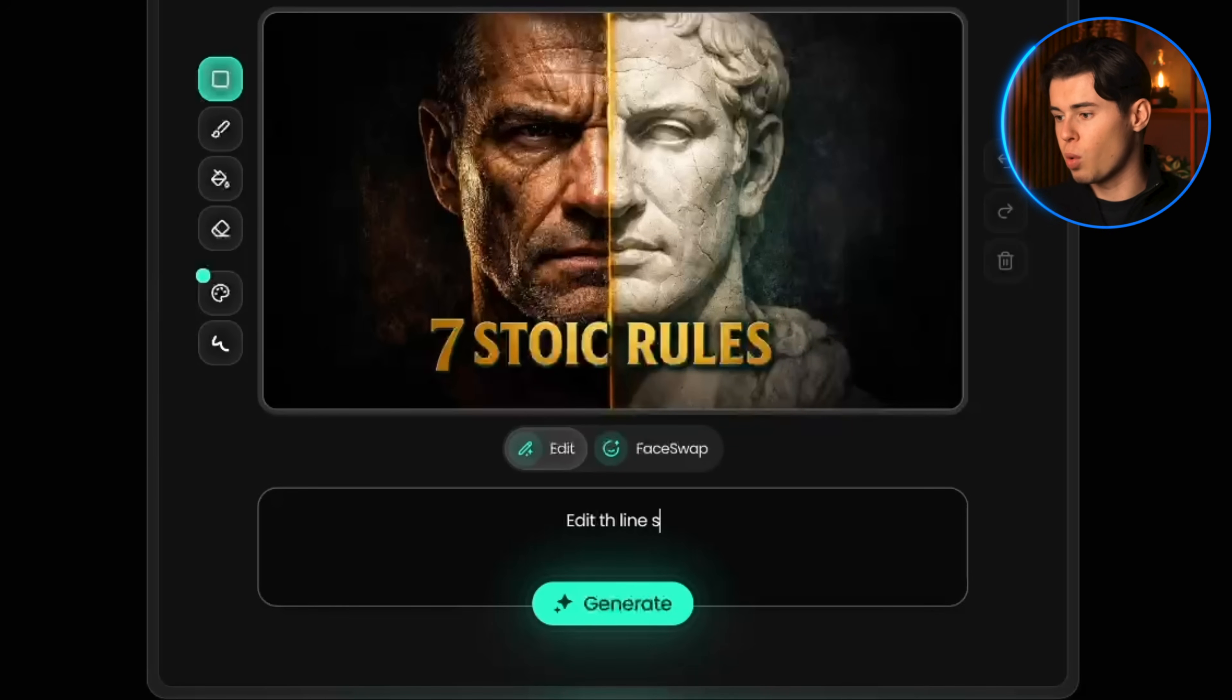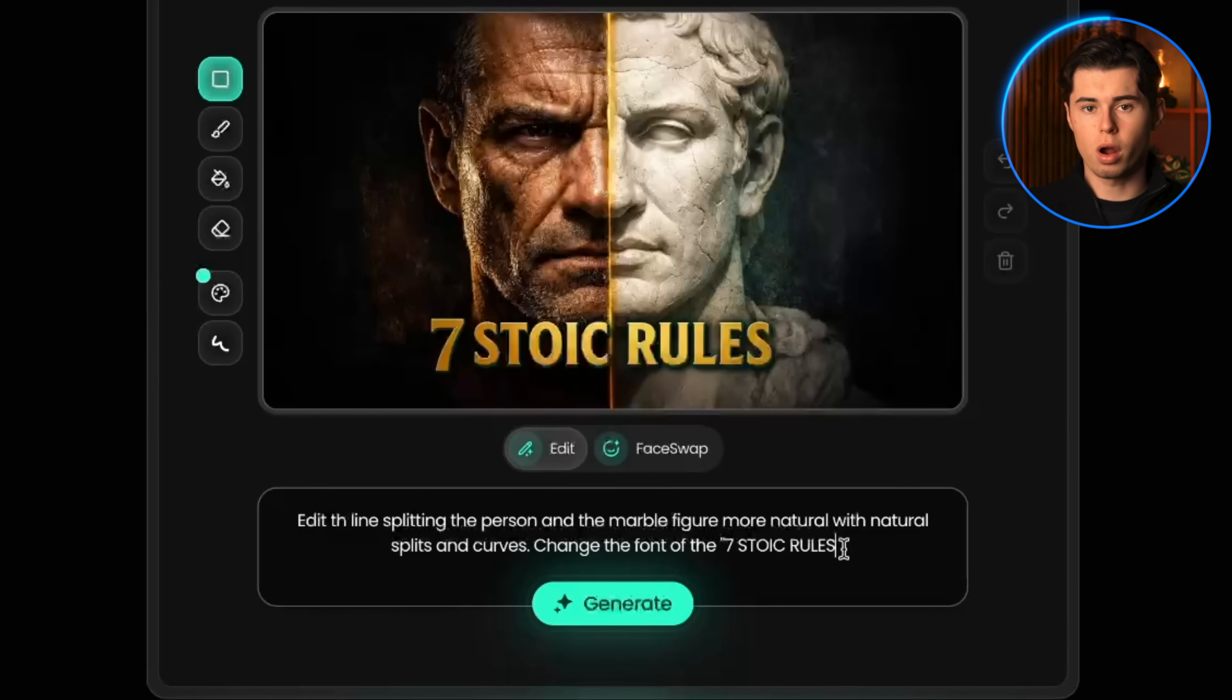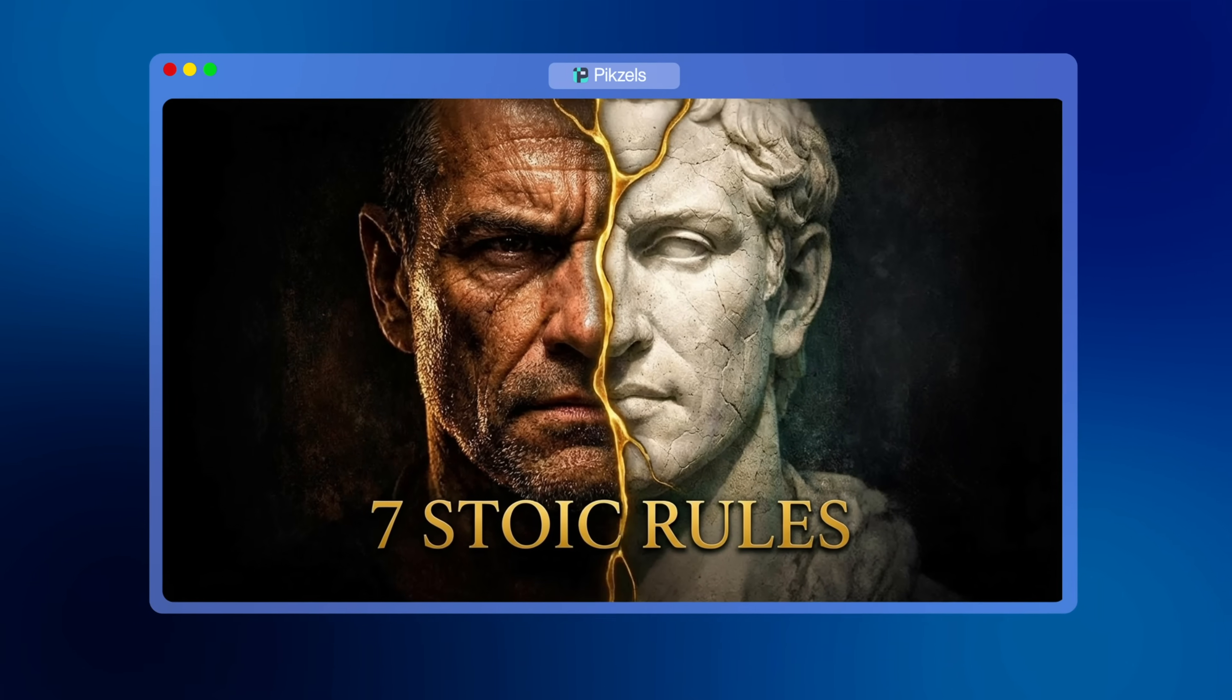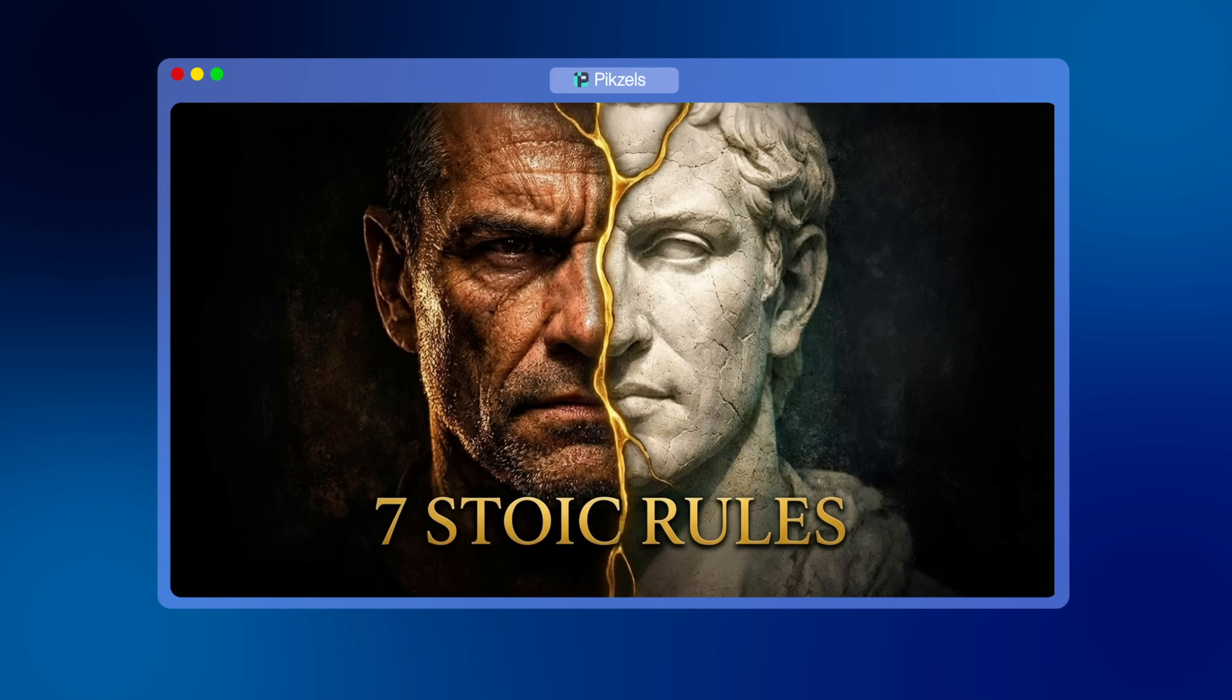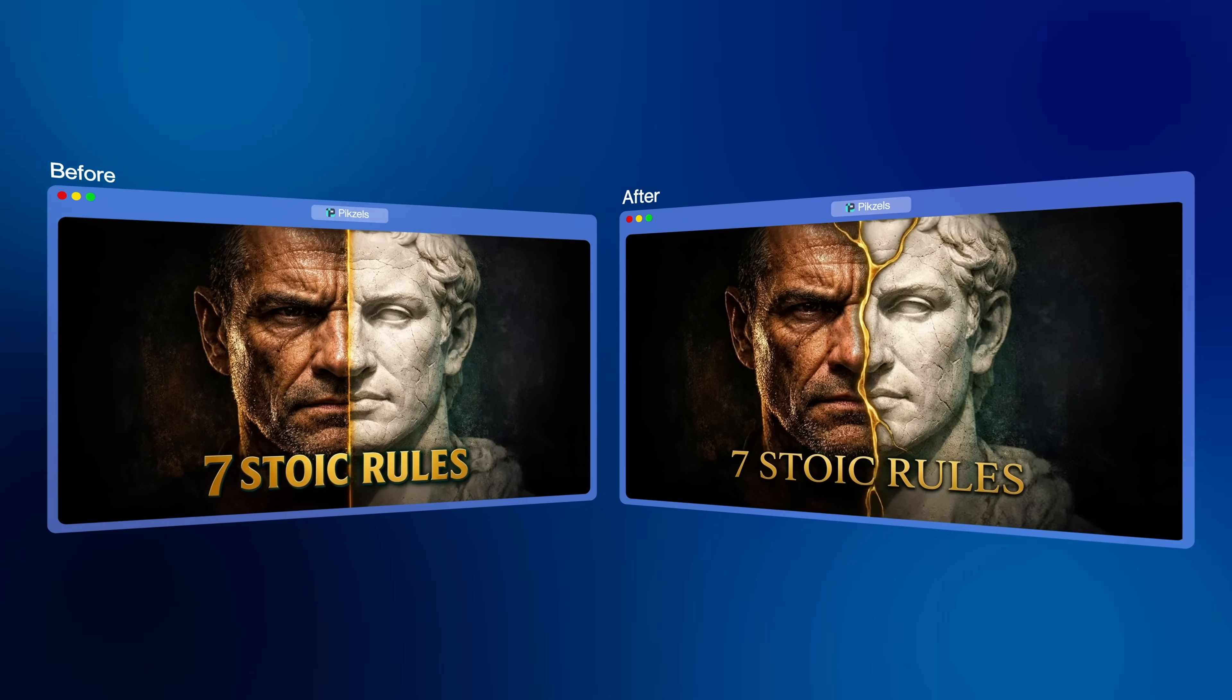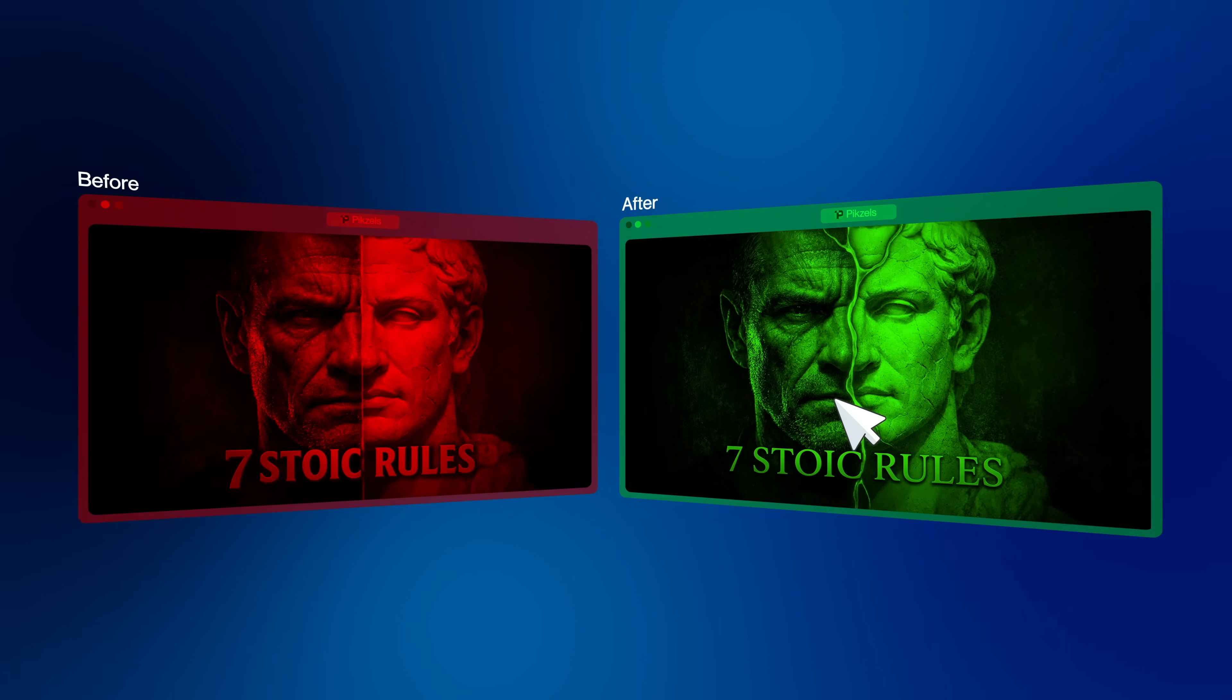For this thumbnail, I wanted a few things. I want the line in between the human and the marble statue to be more natural. I also want to change the font of the text and change the color to gold. Here's the new result. Now we have a thumbnail that looks 10 times better. These are the kinds of micro adjustments that can make the difference between someone scrolling past and someone clicking.